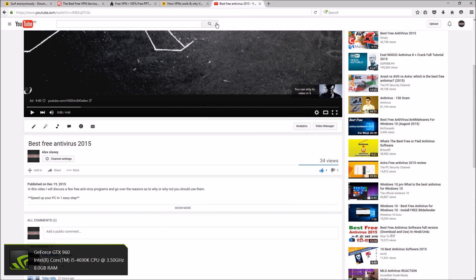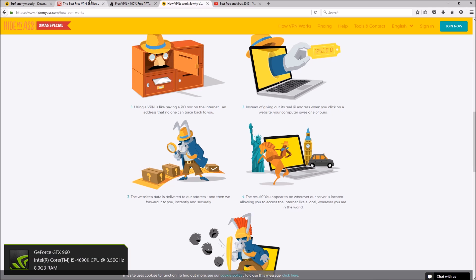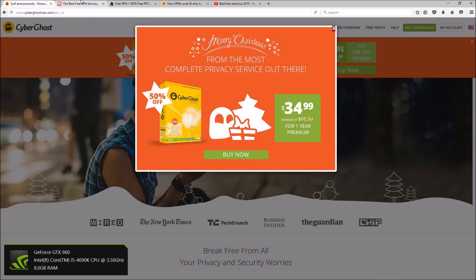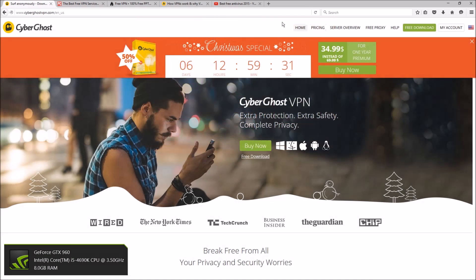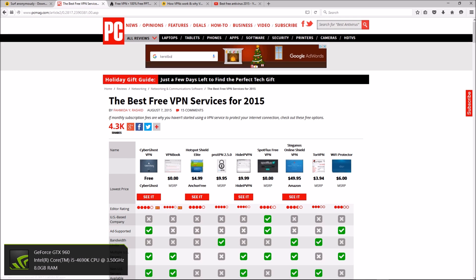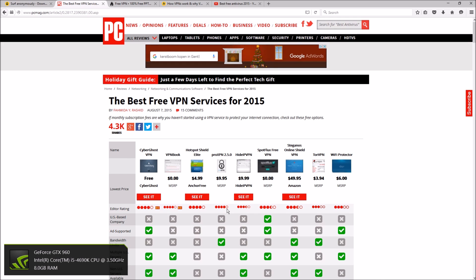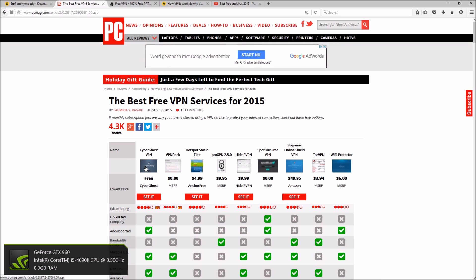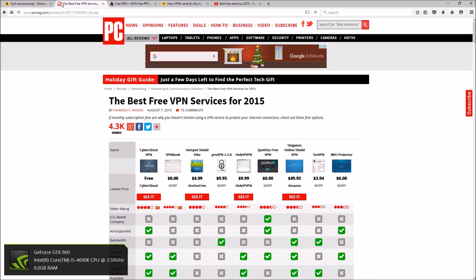So I decided to go over one VPN that I use and have been using for a while, and then review another one that I've used before, which is VPN Book. Now the VPN I use is CyberGhost and I've been using that one for over a year.